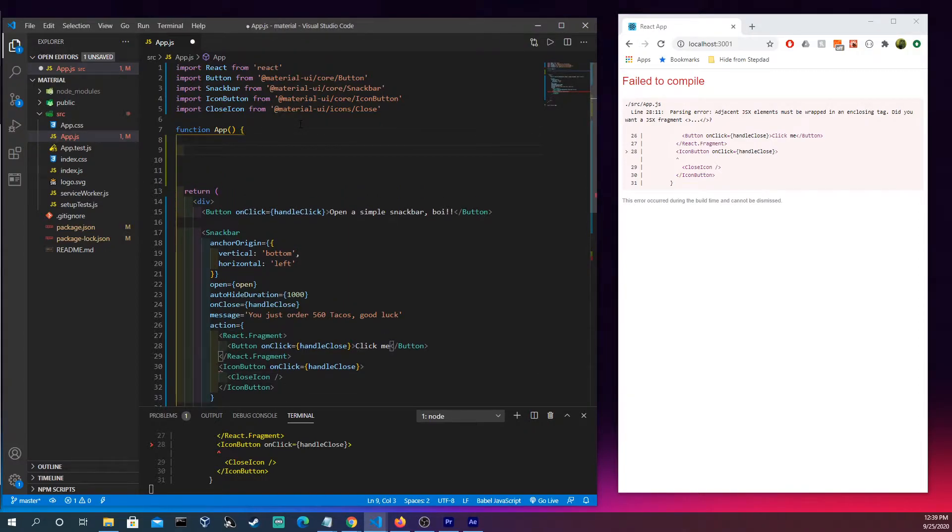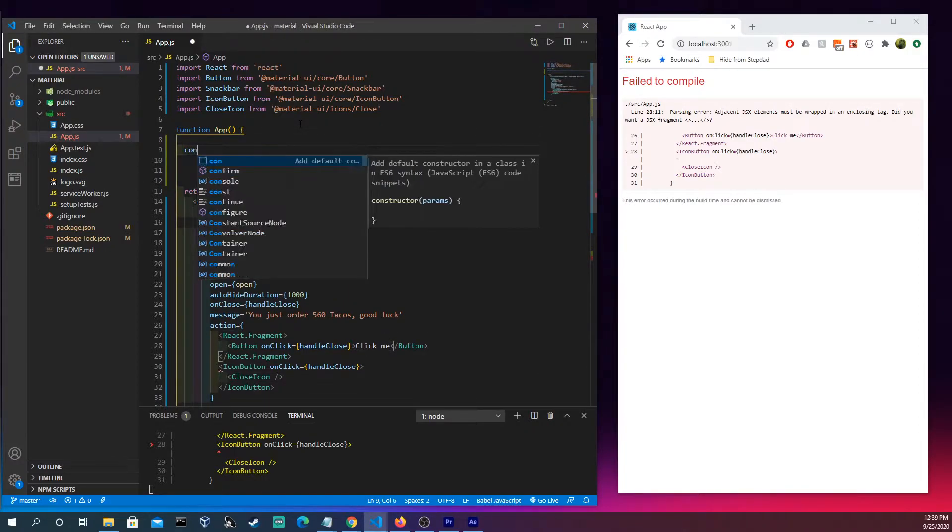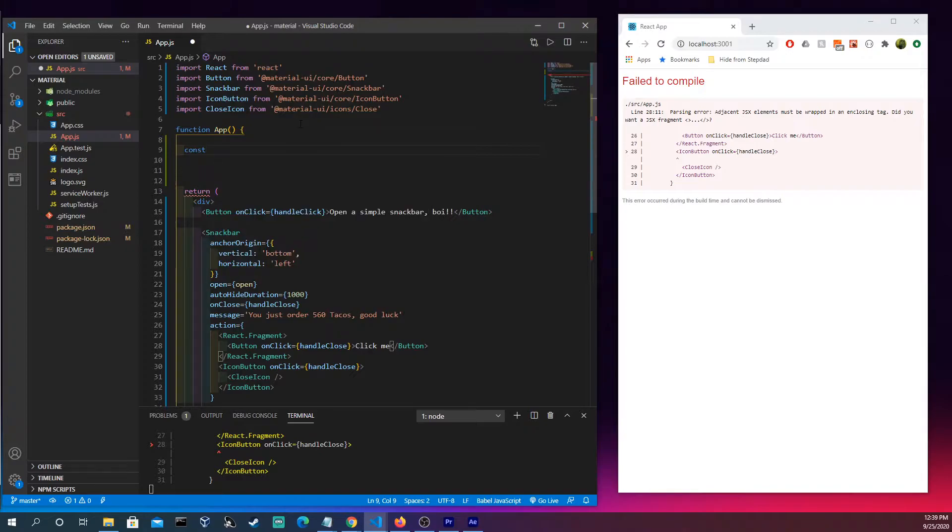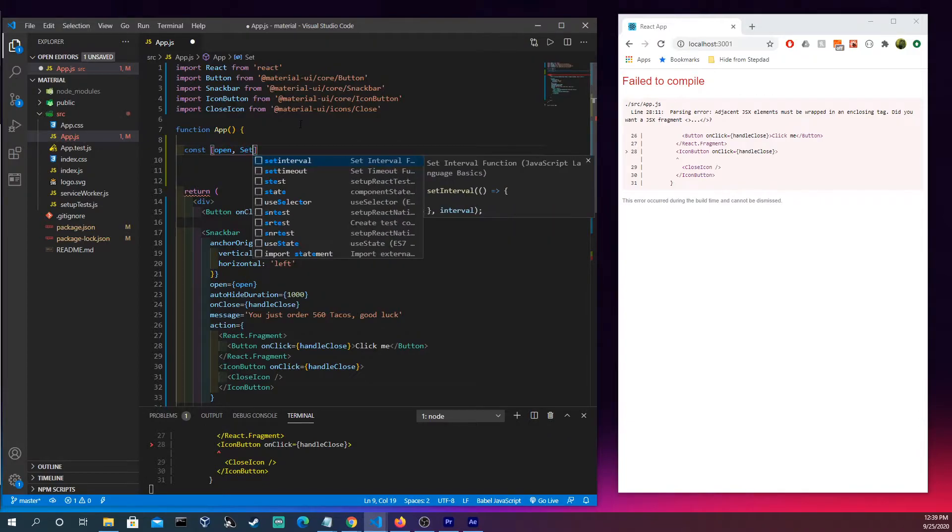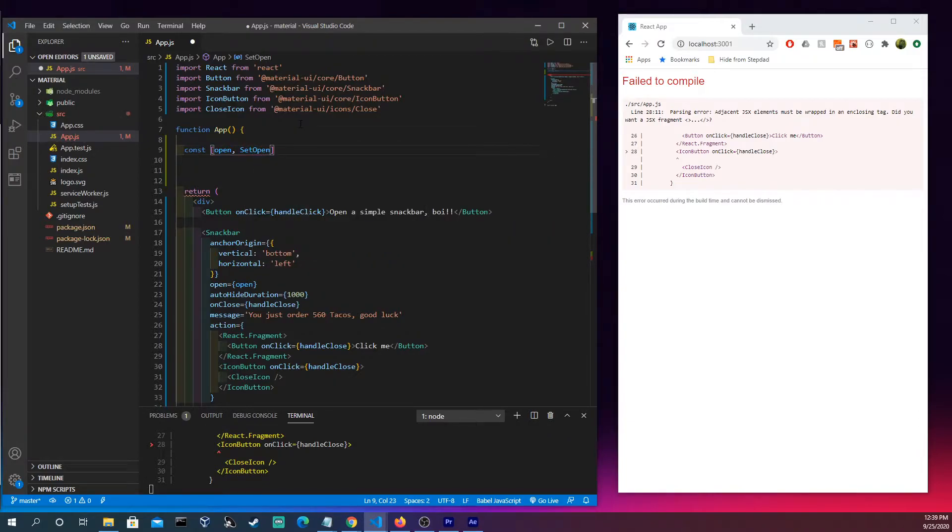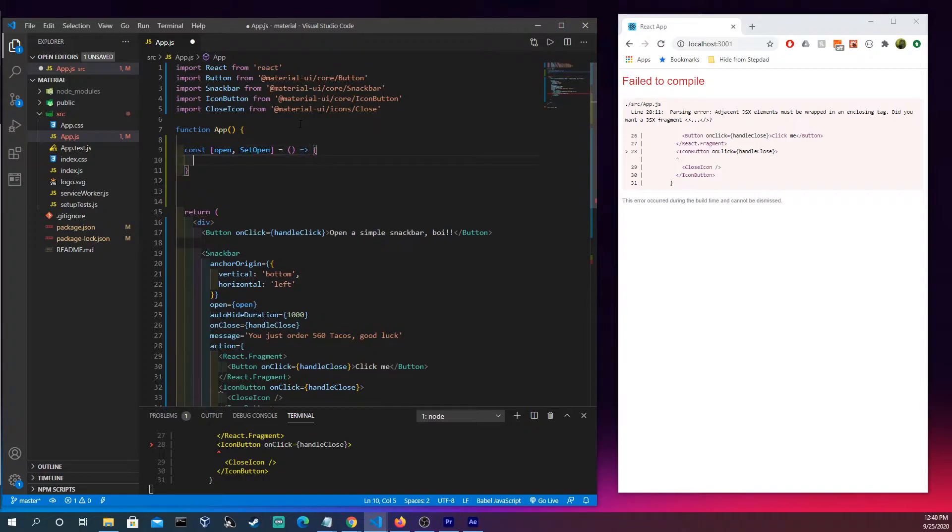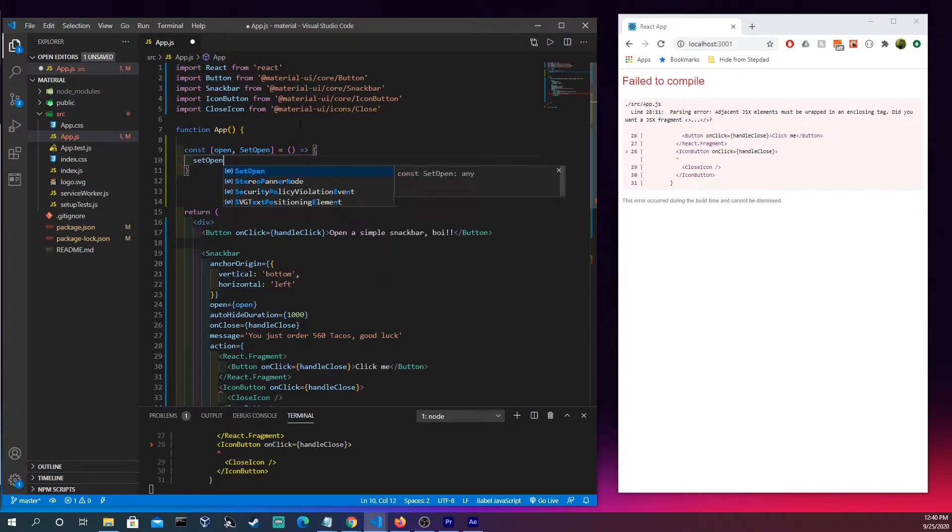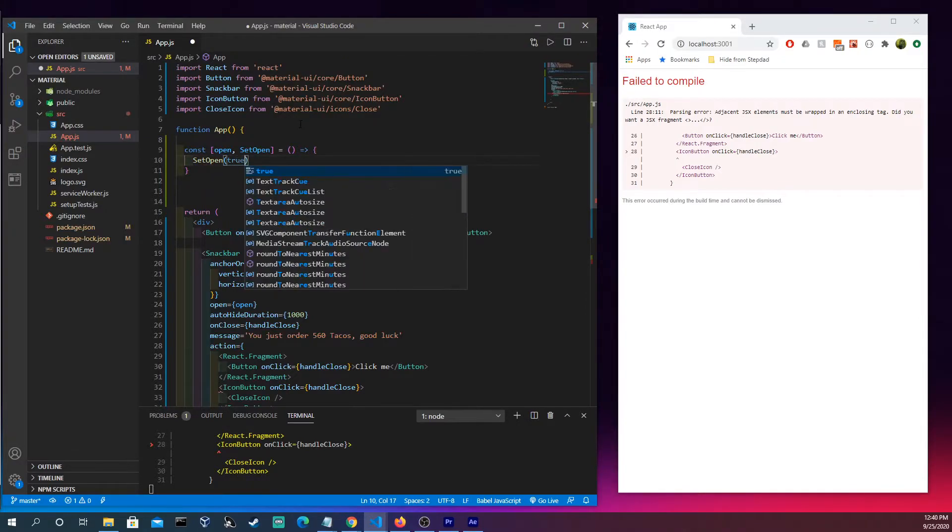By simply making some state up here, open, set open. Set open to true, actually no never mind I was getting really ahead of myself there.